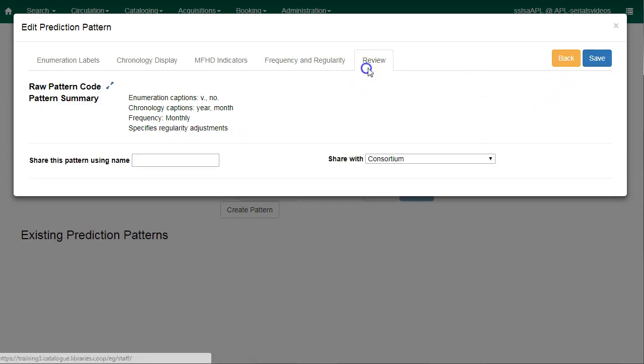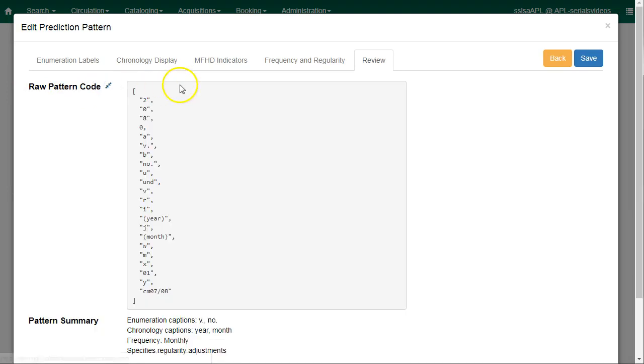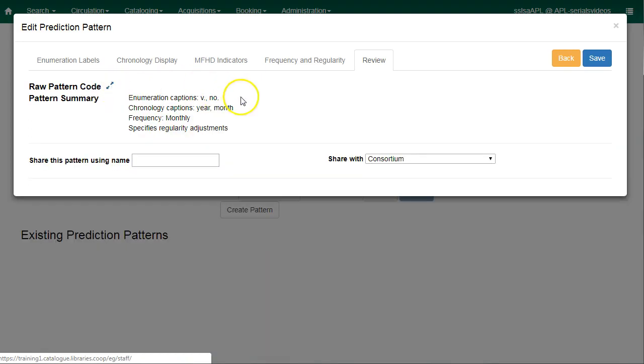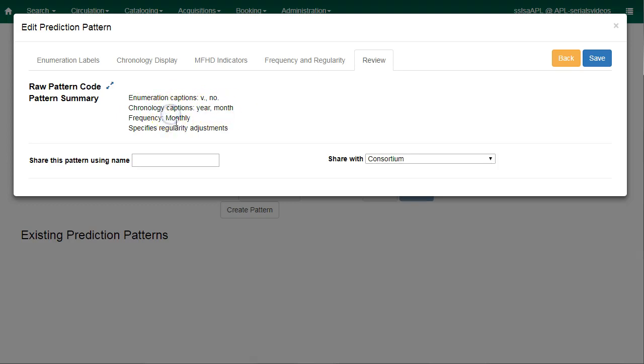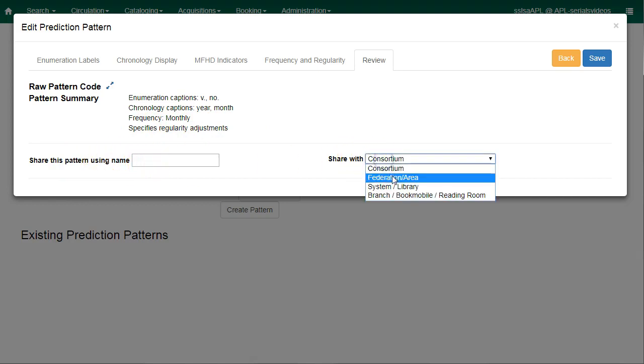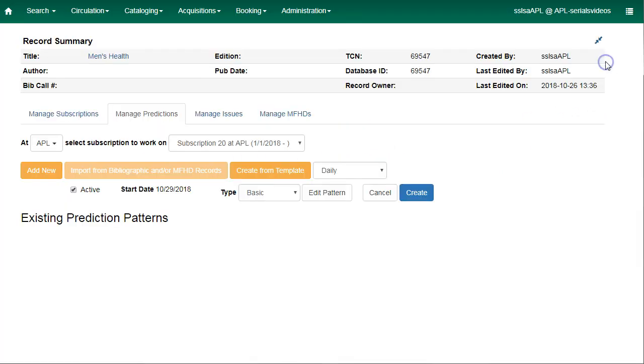Finally, you will be able to review your prediction pattern. Here you can see the raw pattern code. If you click on the blue arrows, it will expand to show you the raw code. This can be copied and saved for later. Here you'll see the pattern summary, and so the enumeration captions are volume and number. The chronology captions are year and month. It's frequency monthly, and there is some specific regularity information. If you wanted to save this pattern, you can enter a name and choose to save with your library. Otherwise, just click on save.